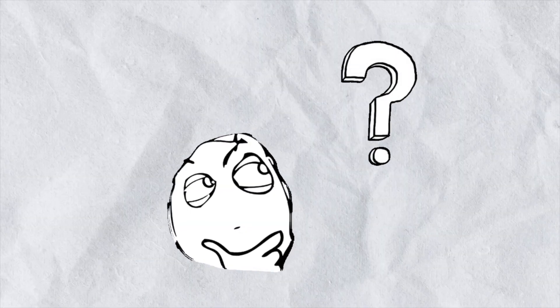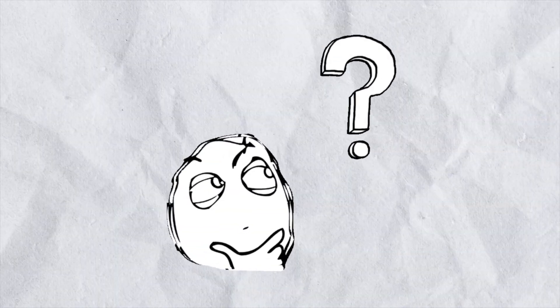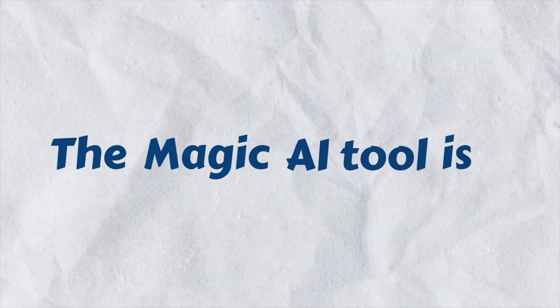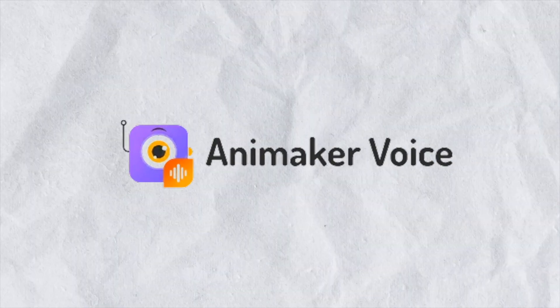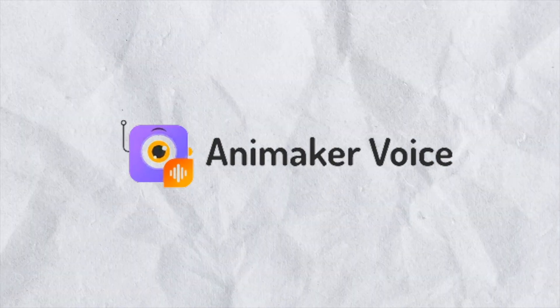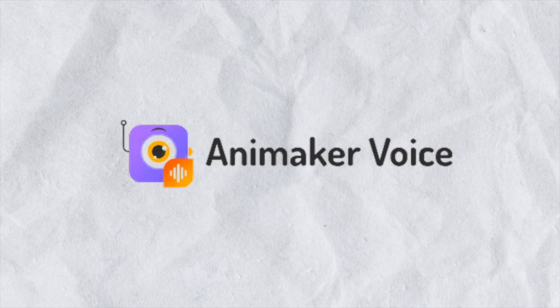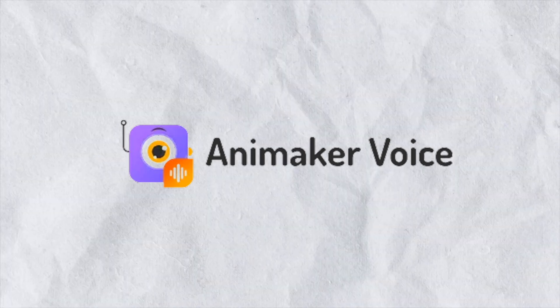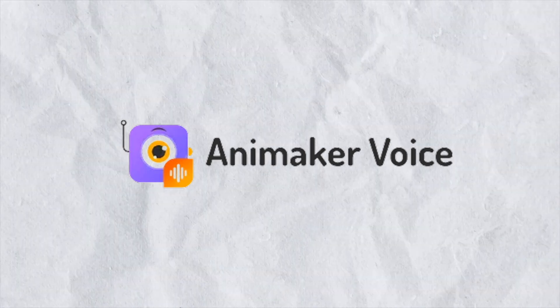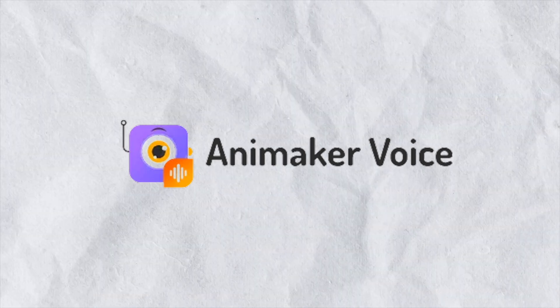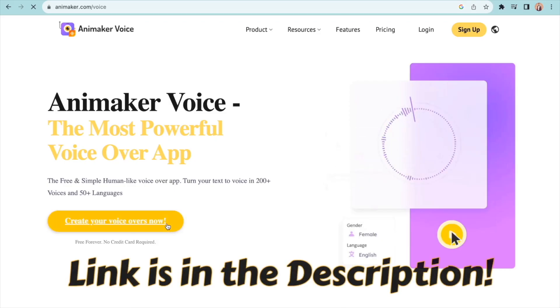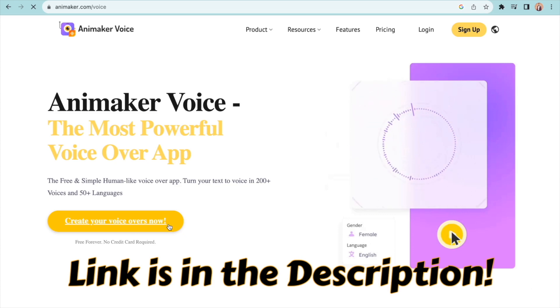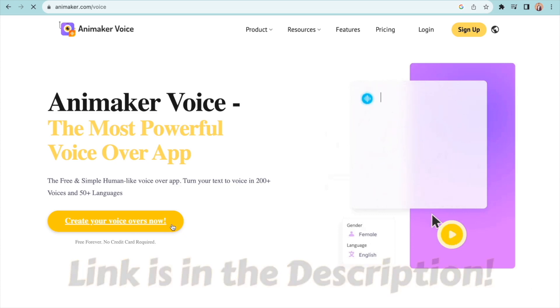Wondering what tool it is? The magic AI tool's name is Animaker Voice. In this video, we will be exploring the different features of this tool and creating some cool voiceover tracks. I have added a link to the site in the description, so go check it out if you also want to create something similar.